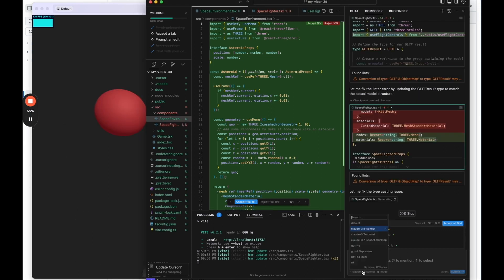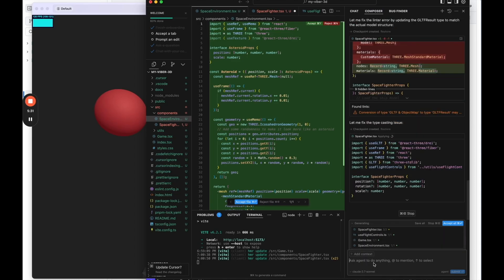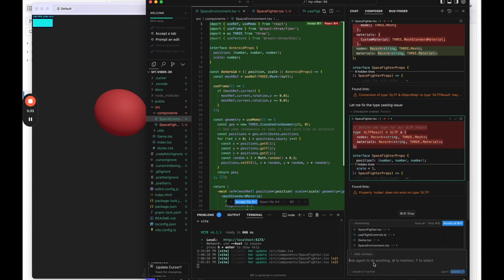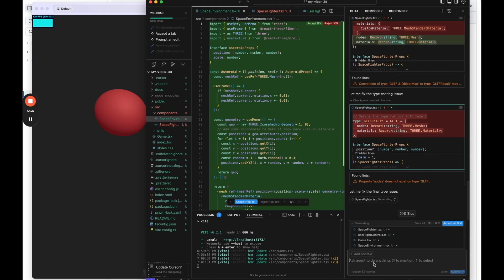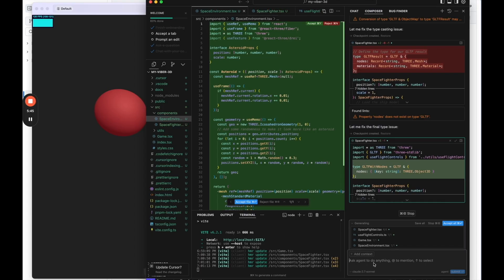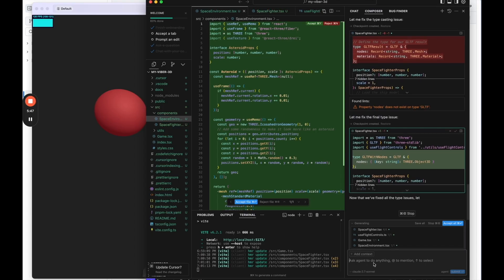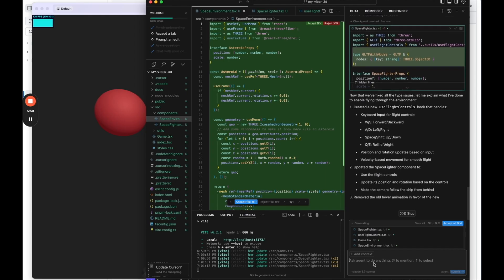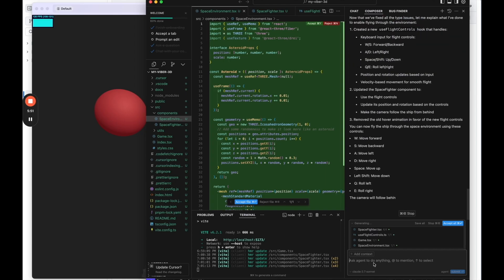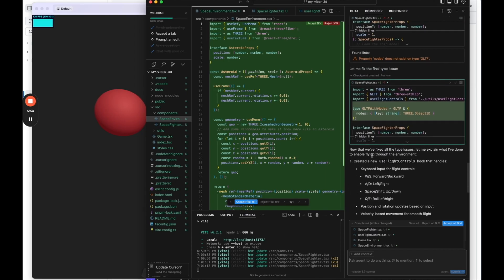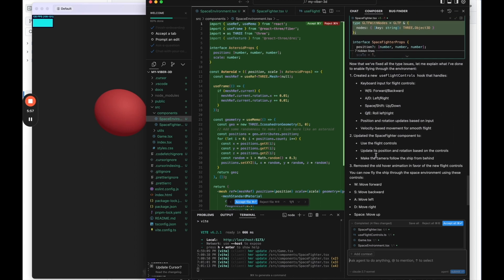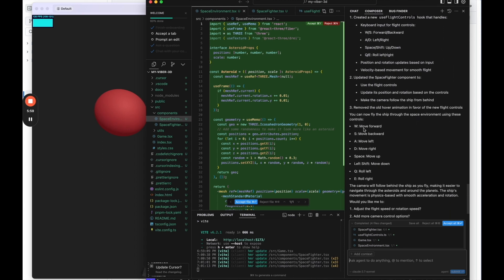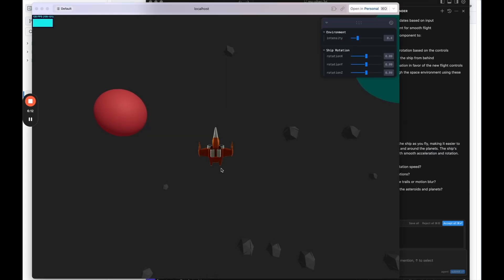I also just noticed it's using 3.5 Sonnet. I'll probably switch to 3.7 for future questions. People have had mixed results of 3.7 versus 3.5. Some people say 3.7 kind of goes off the rail sometimes and does more than you want. So I'll go back and forth and I'll go to 3.7 for now because it is potentially a little bit more powerful. But 3.5 is going to be really good also. Okay. So it says they created flight controls and I should be able to move with these controls. W S A D space, move up, left shift, move down and rolling. Okay. It says the camera is going to follow me as well. So let's try it.